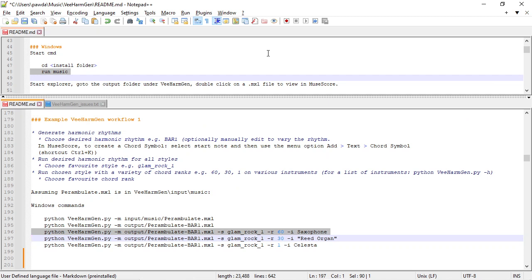We've checked that VHarmGen works on the quick start. And we've done a quick workflow. So I hope you've enjoyed that and give it a try. Thanks, bye.